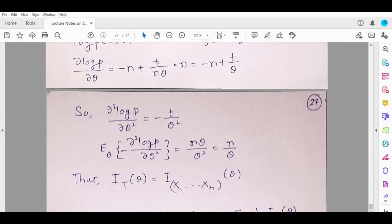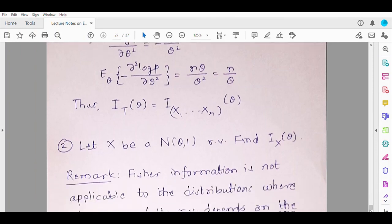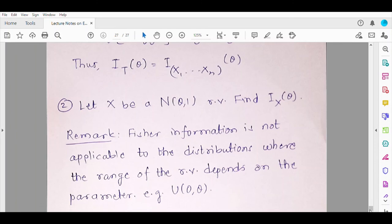Consider another example: Normal(θ, 1). Try solving this — find the Fisher information contained in the variable x about the parameter theta. Here is an important remark: Fisher information is not applicable to distributions where the range of the random variable depends on the parameter. For example, Uniform(0,θ) — in short, whenever the support depends on theta, Fisher information cannot be defined for such distributions.